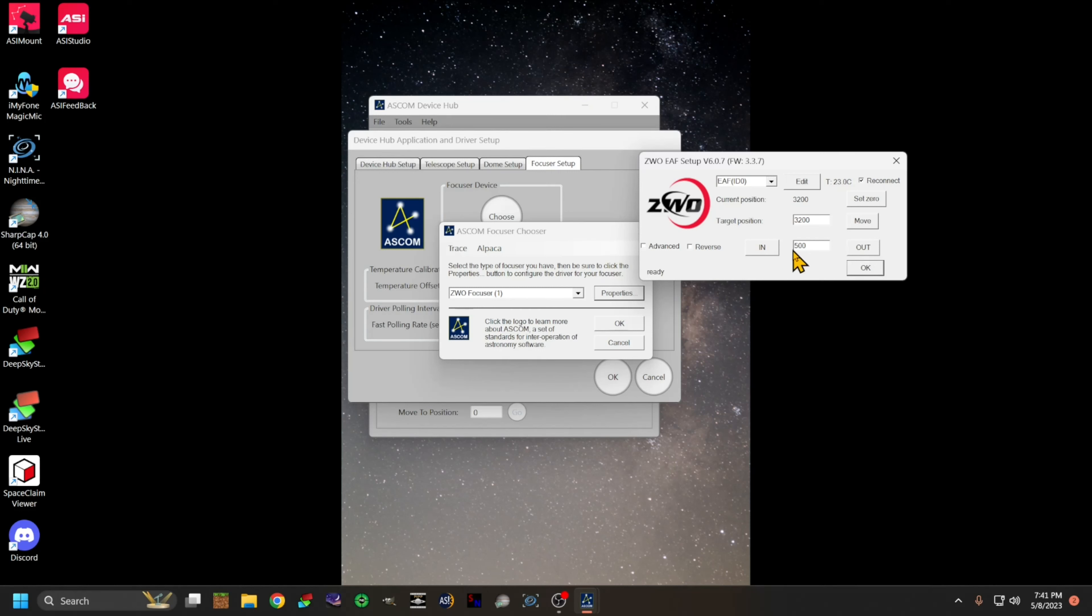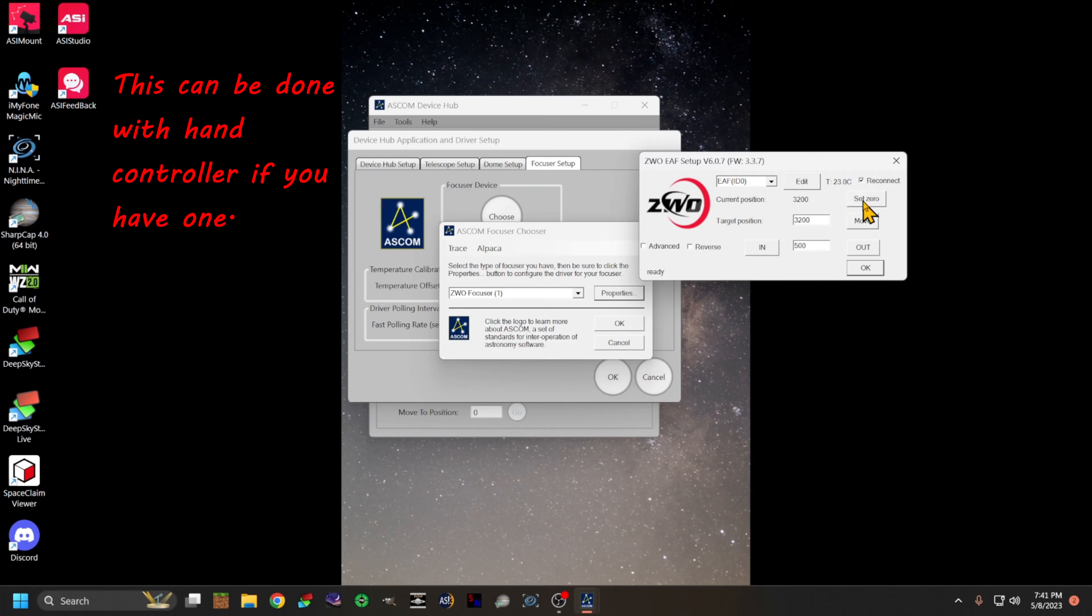You might want to change this to less than 500 to start out with, but you want to move it in until you get to the bottom of the travel. Once you're there, then you will set that at zero.